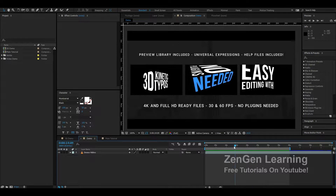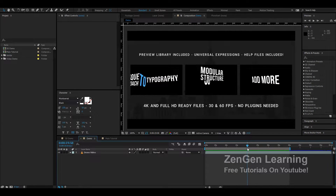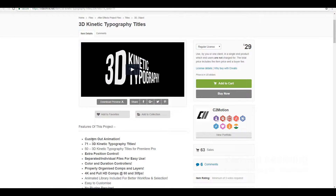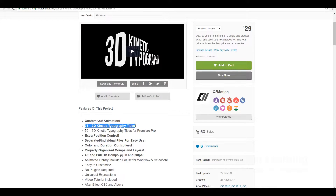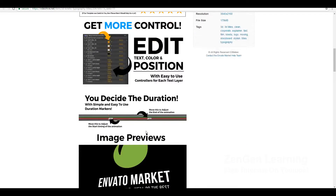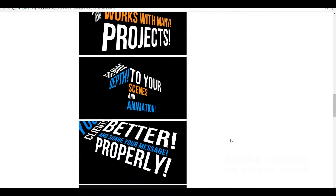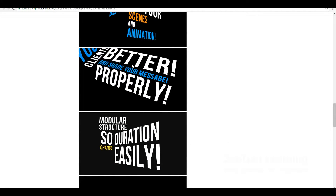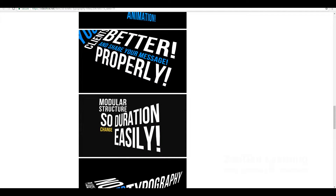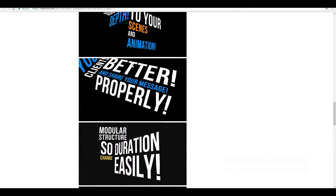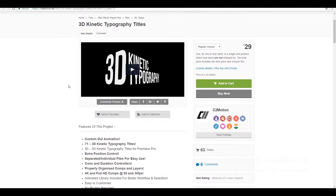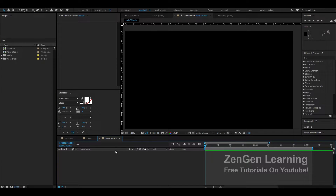I just want to give a quick shout out to my product available for purchase on videohive.net. I've taken the time to create 71 different scenes and 50 of them are compatible with Premiere Pro — a very useful pack. As you can see there are many different variations and colors, and you can write everything on your own. There's an After Effects version and a Premiere version. I'll have the link in the description, and if you purchase it you'll be helping out the channel.